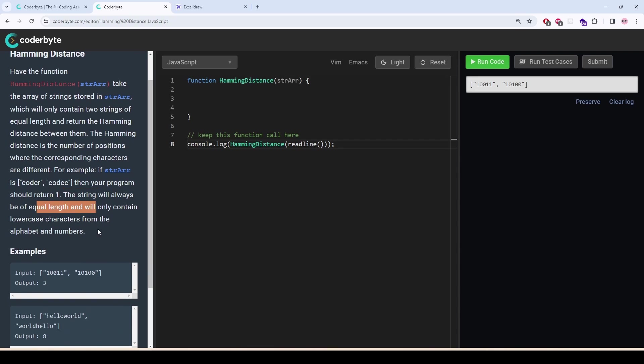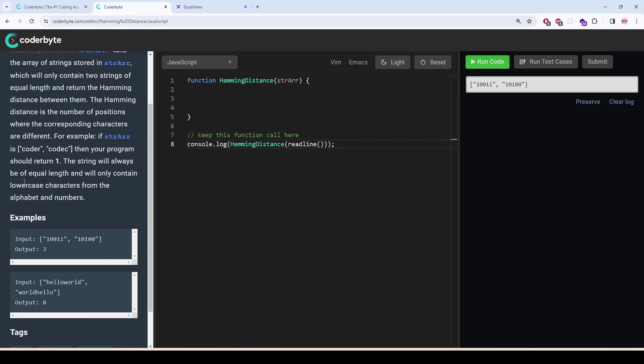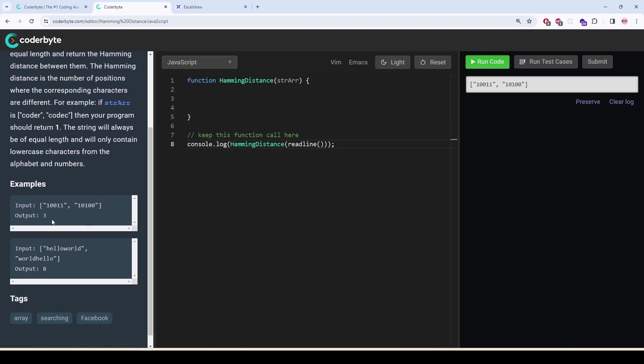The strings will always be equal length and will only contain lowercase characters from the alphabet and numbers. In this case, we can see that 1, 1, same. 0, 0, same. But 0 and 1, not the same. So 1, 1, 0, not the same. 1, 0, not the same. Here, three characters are not the same. So the output is three.